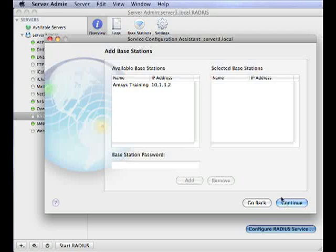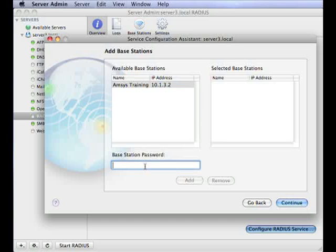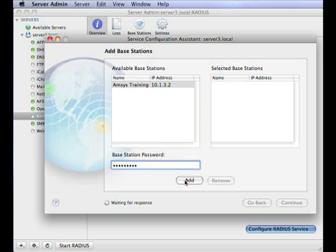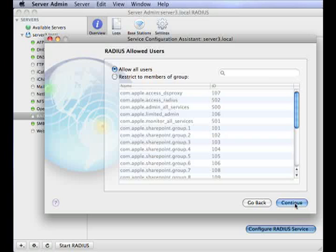The assistant will now offer you a list of available airport base stations. So select the base station you wish to add to the RADIUS service. If this base station has an admin password, enter this in the base station password field and click add. Once this has been added, confirm that it's been selected as an added base station and click continue.